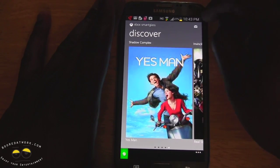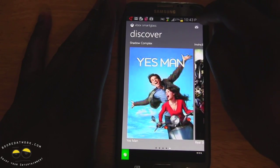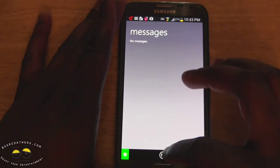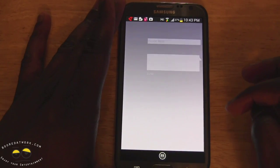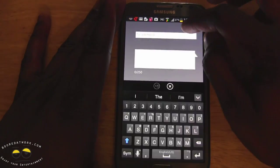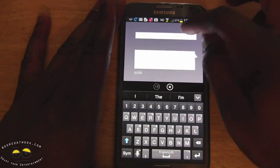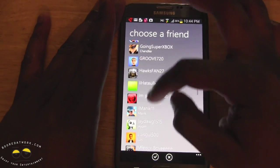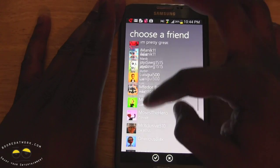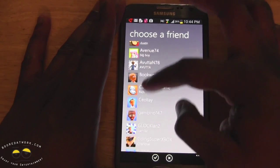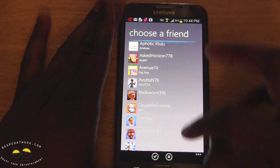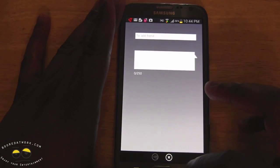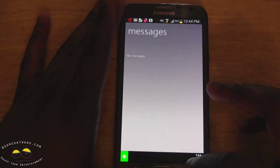You can go in here and check your messages — hit the message button. If there are none, you can create messages to send to friends. Tapping that will allow you to pick from your friends on your Xbox.